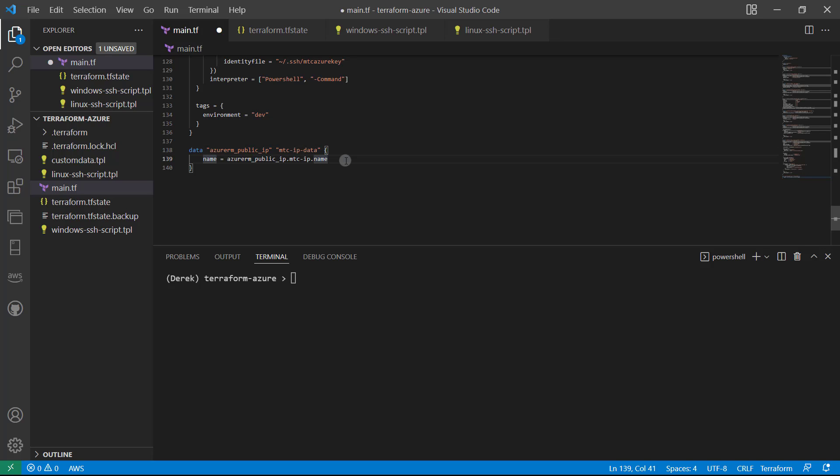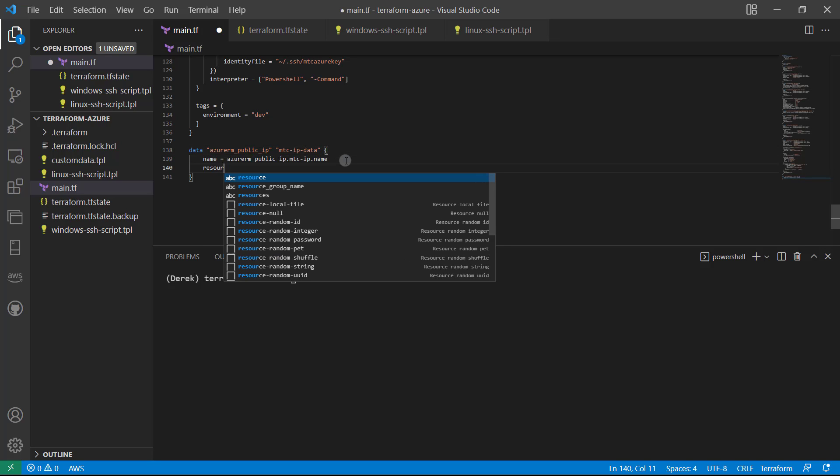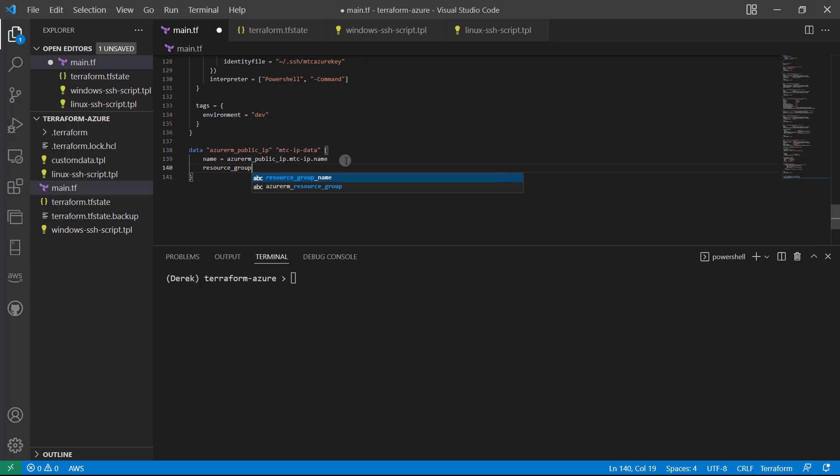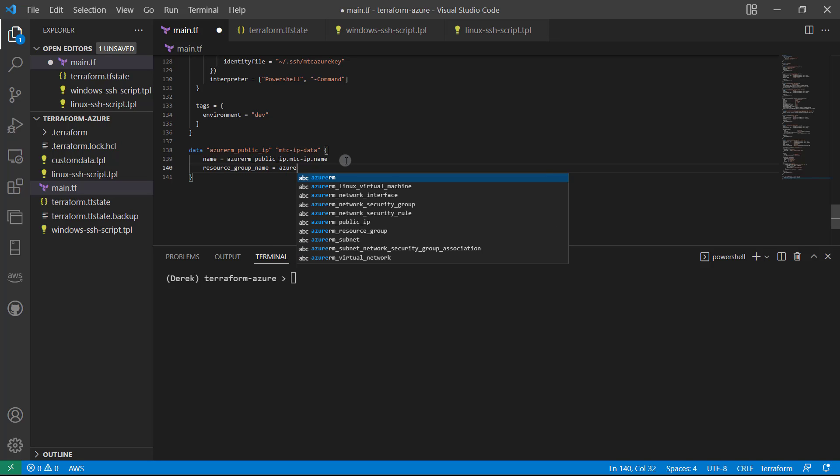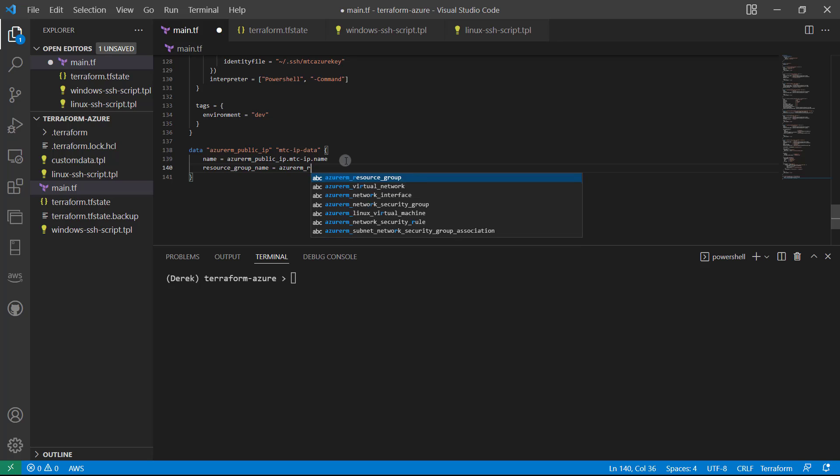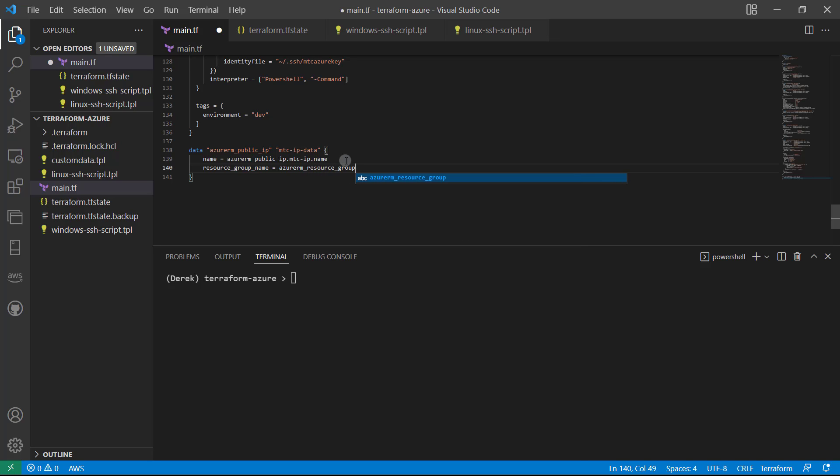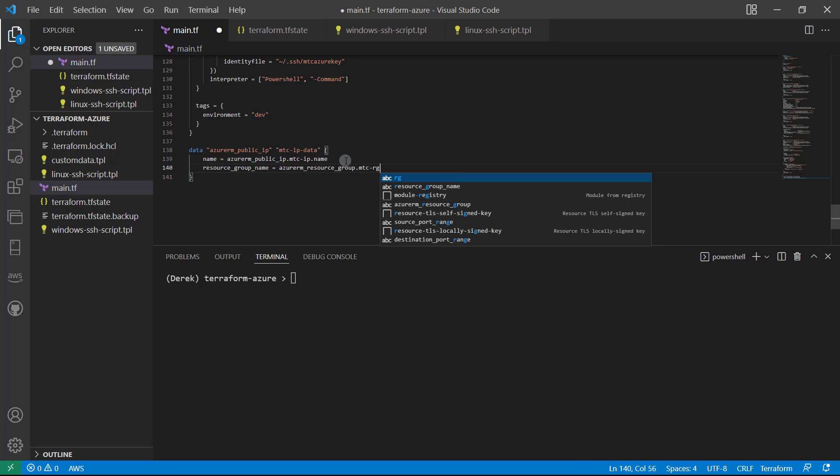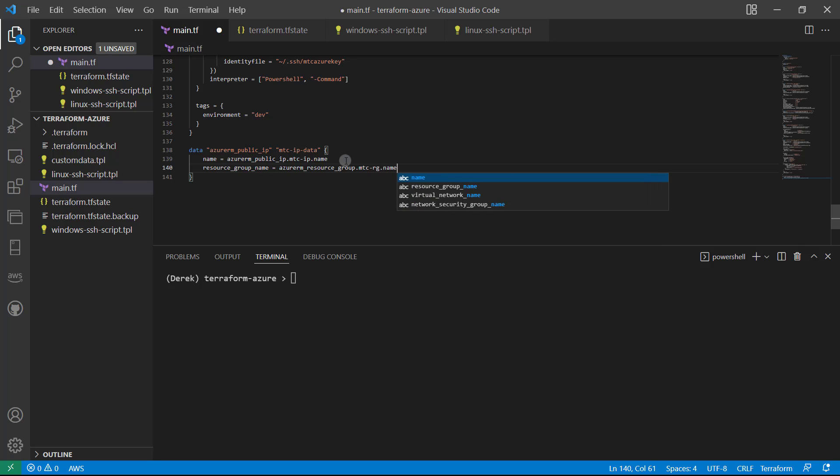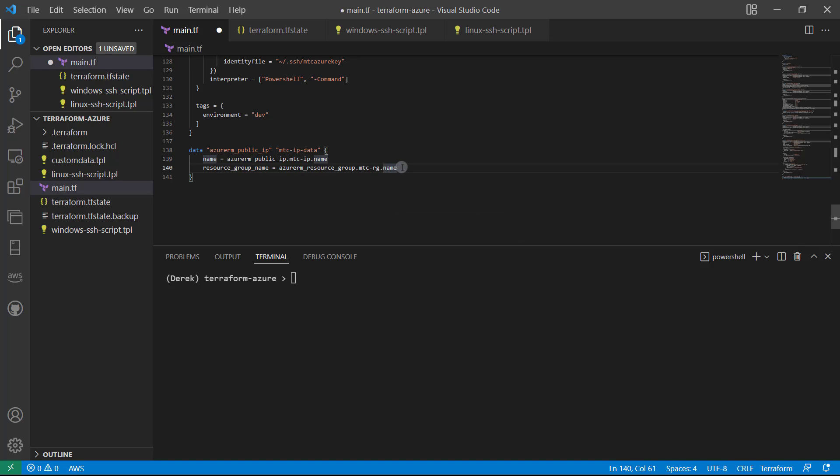After that, it just wants a resource group name, and of course that's going to be azurerm_resource_group.mtc-rg.name, just as we've used many times before.